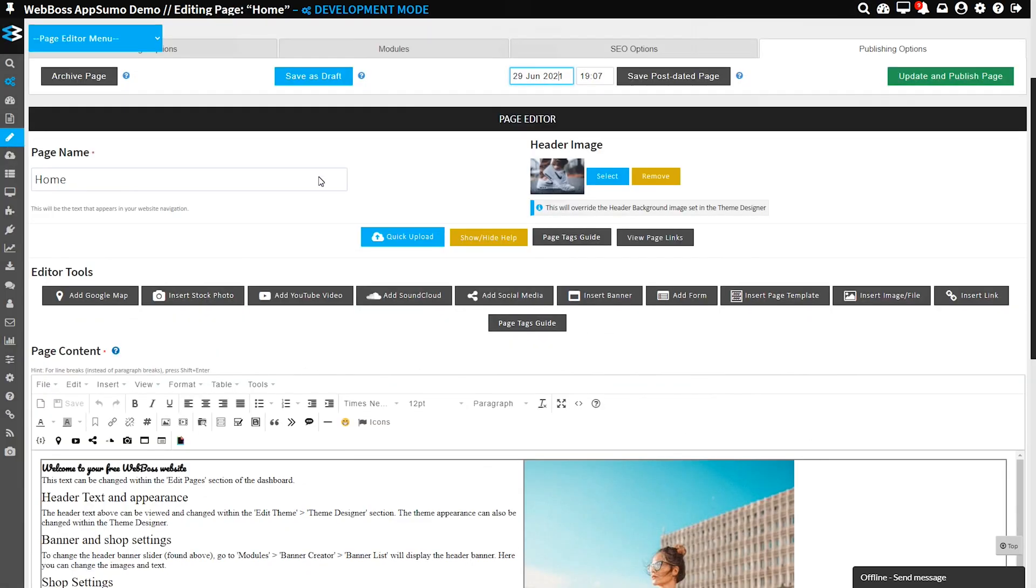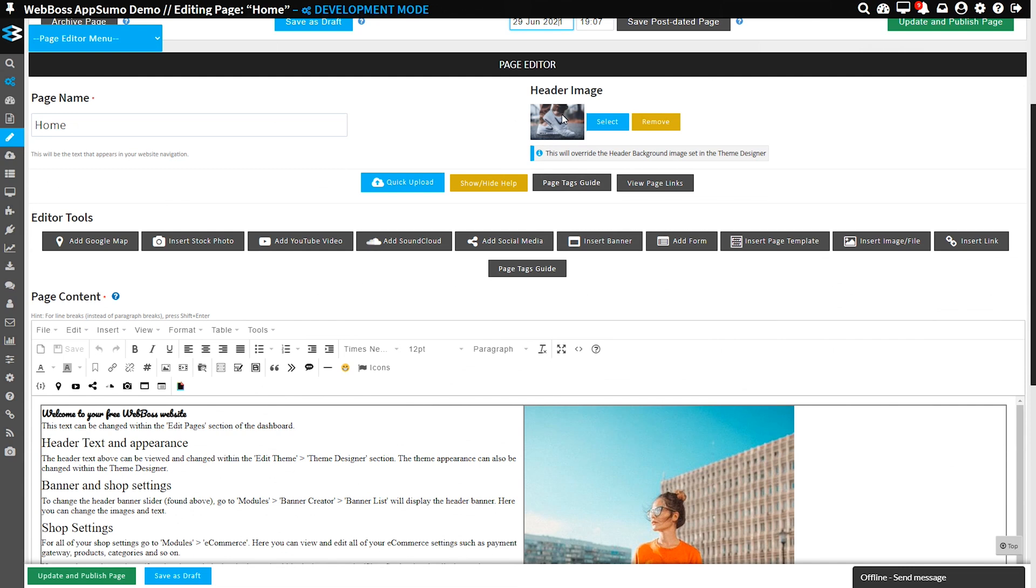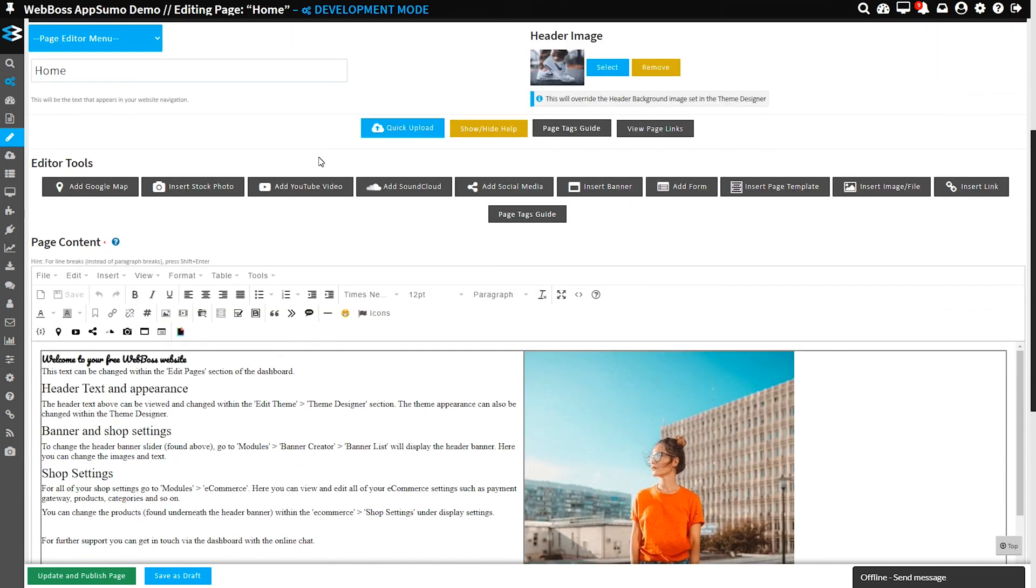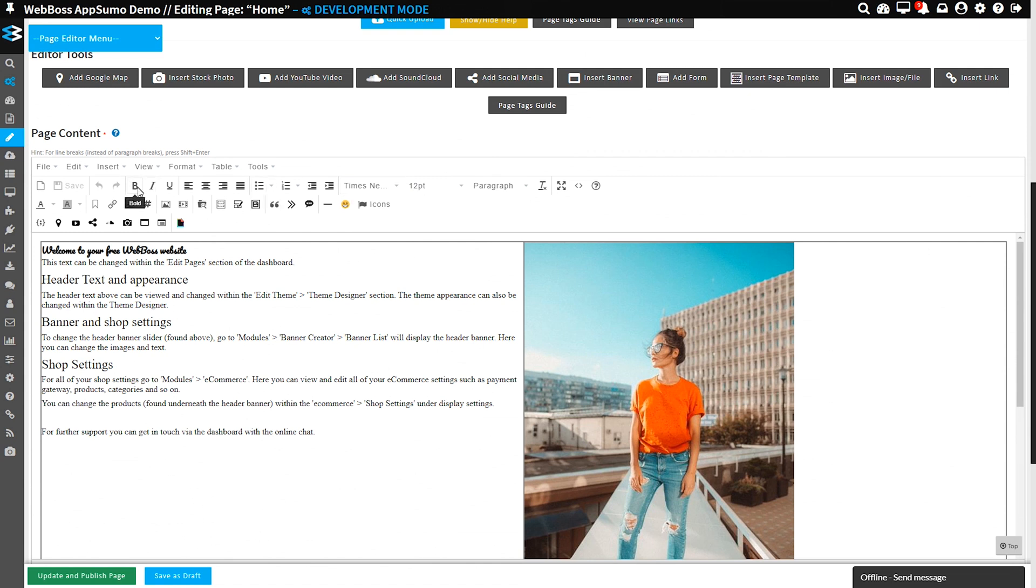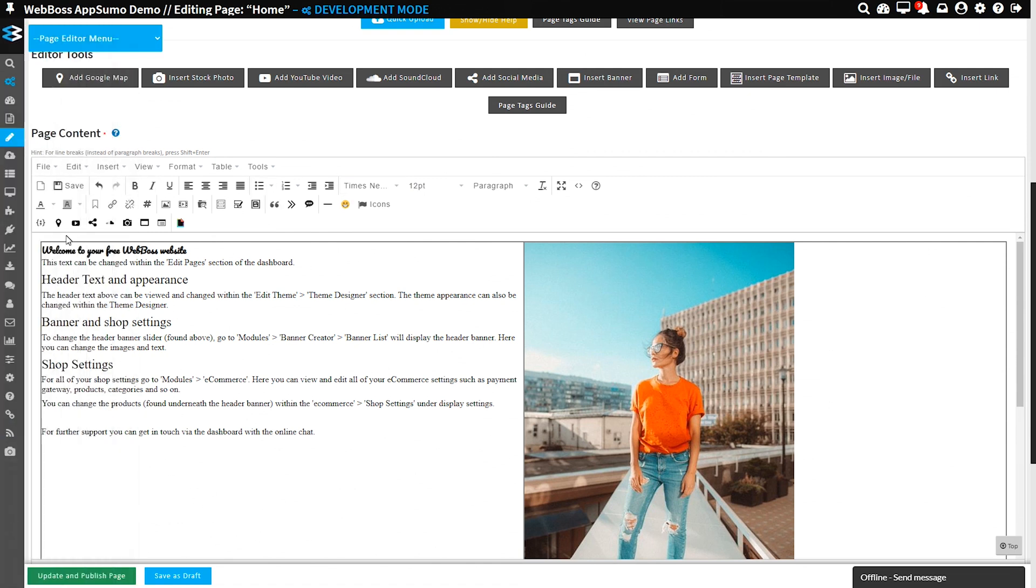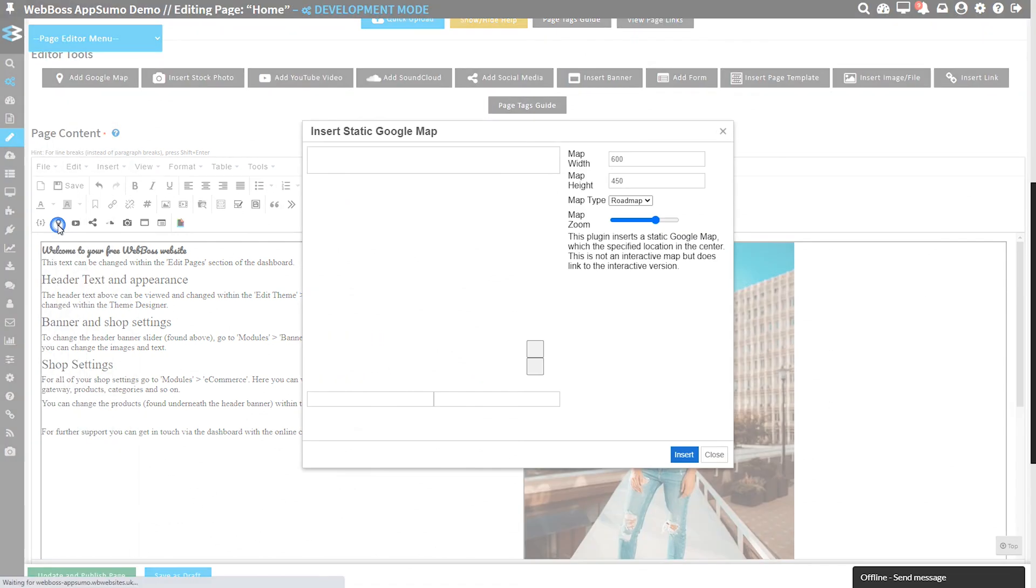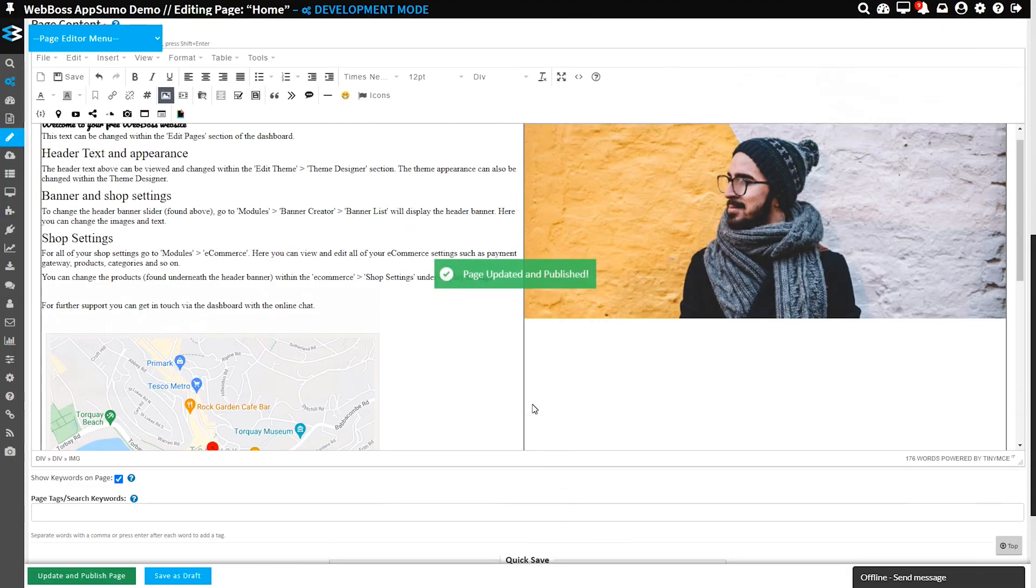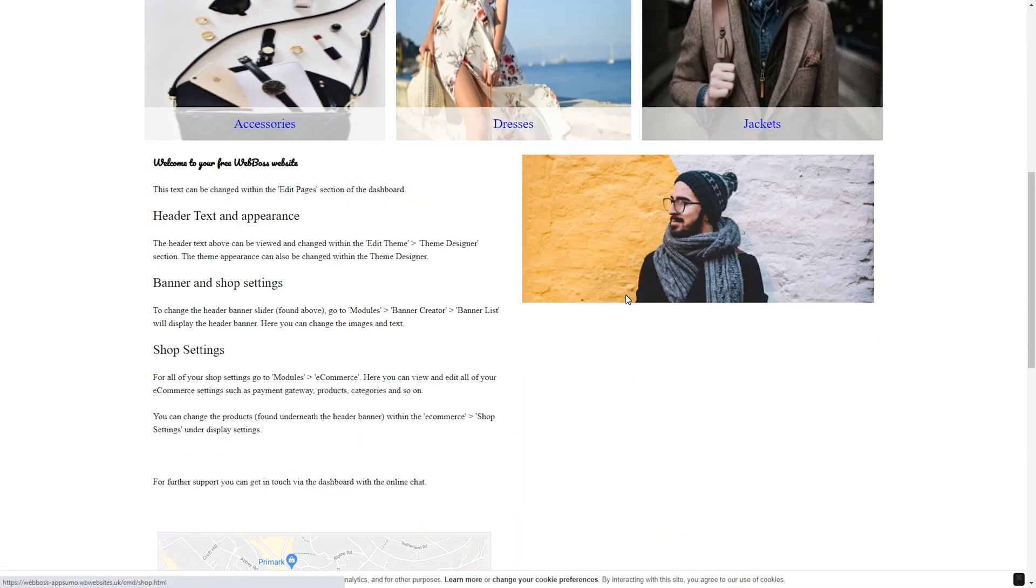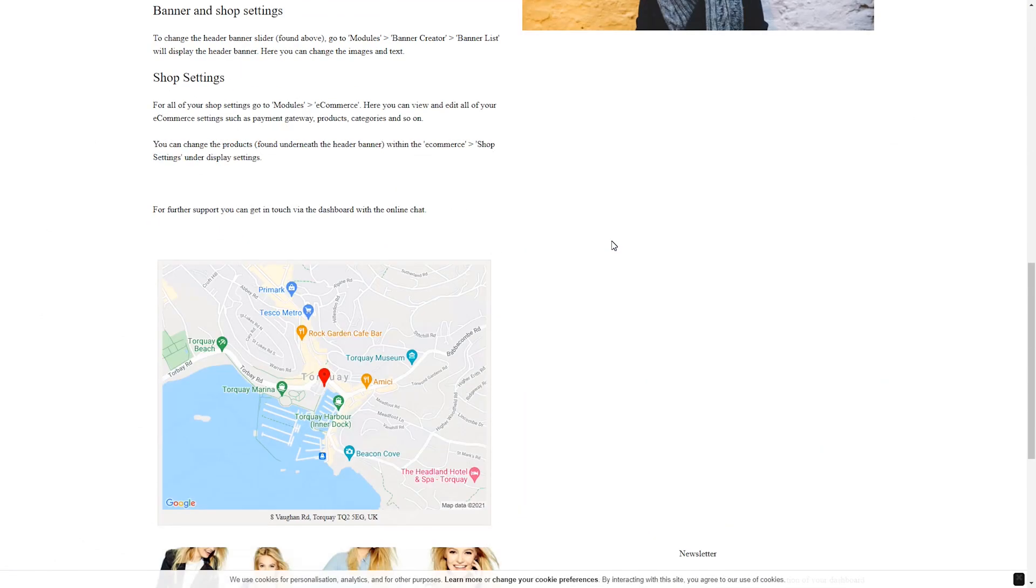First, let's check out the page editor. Here you can customize pages with a fully loaded editing toolbox. Change page names, headers, images, fonts, and of course page content. Seamlessly drop in plugins like Google Maps or YouTube videos, then just hit publish and view changes live on your site.